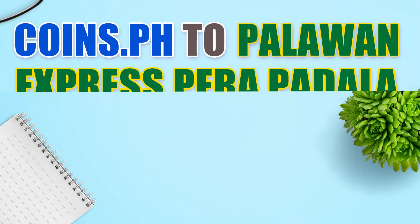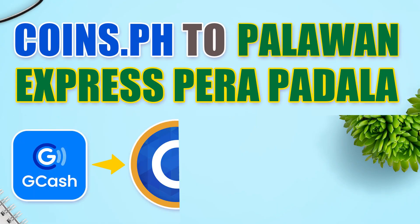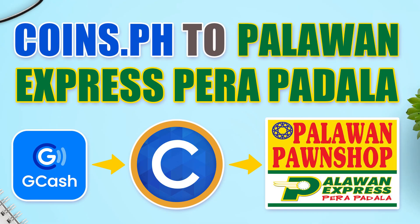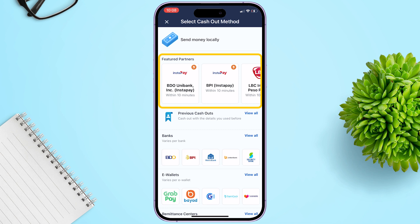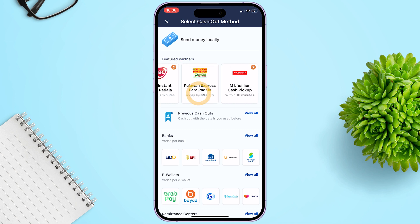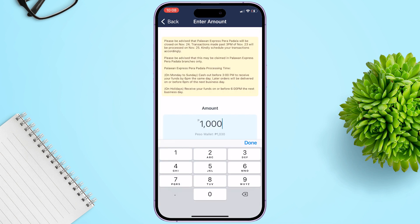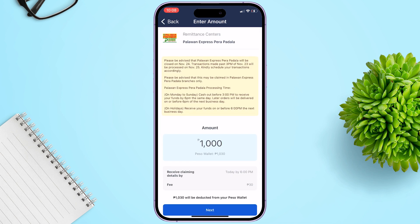Hi, John here. In this short video, I'm going to show you how to send money from Coins.ph to Palawan Express Pera Padala using a mobile phone. But before that, let's transfer money first from GCash to Coins.ph.